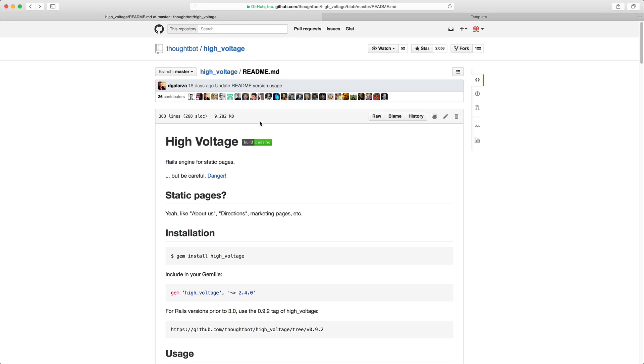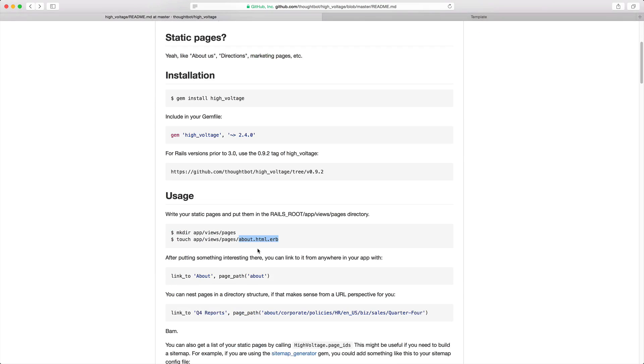Because these are static pages, pages that aren't really pulling dynamic content or anything like that, we can easily use the high voltage gem to just reference a pages folder within our views.